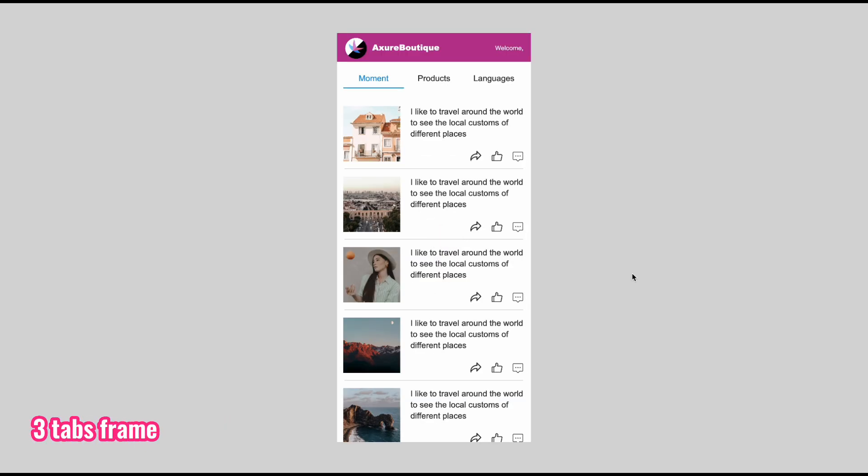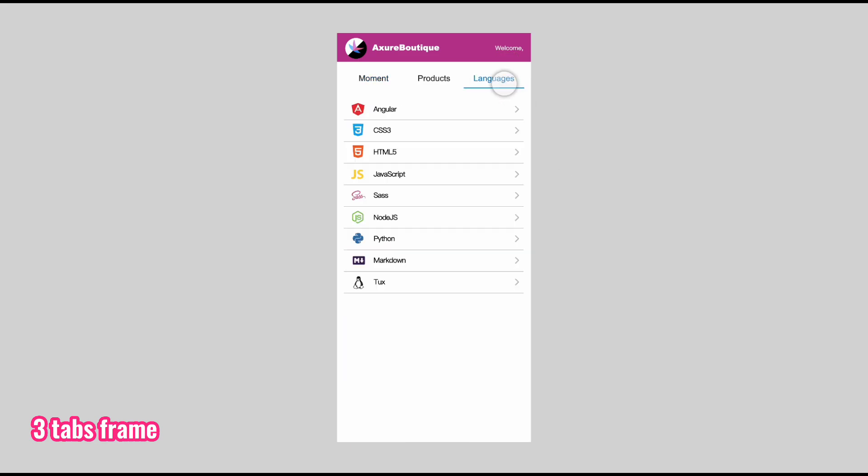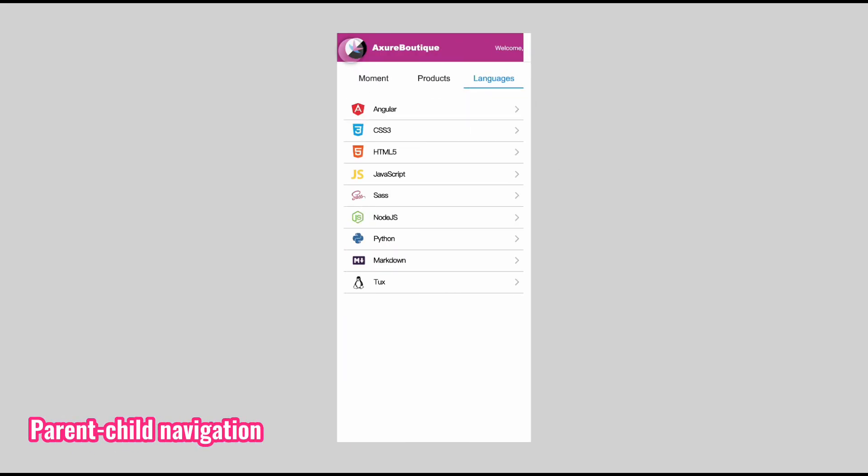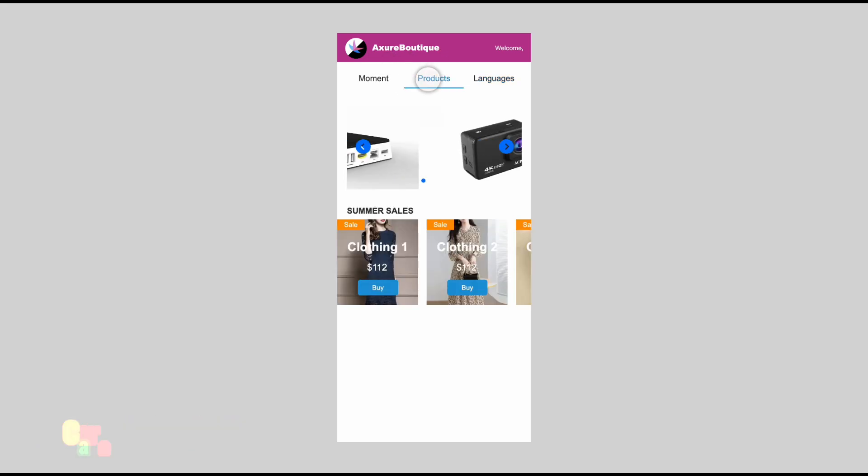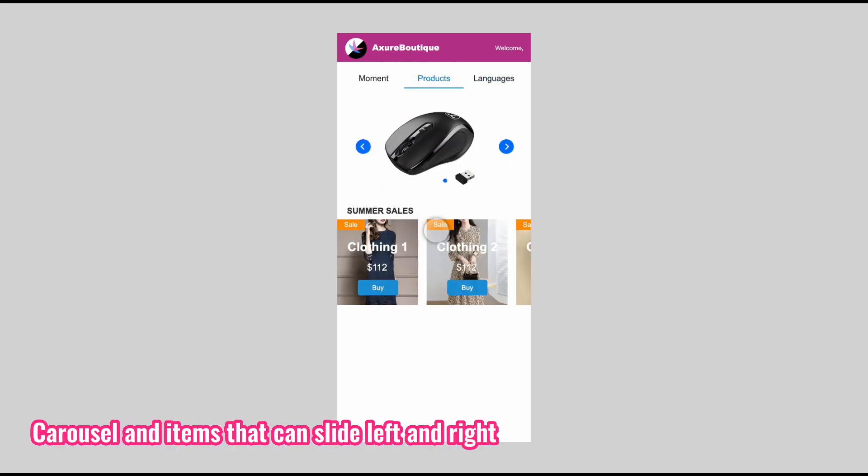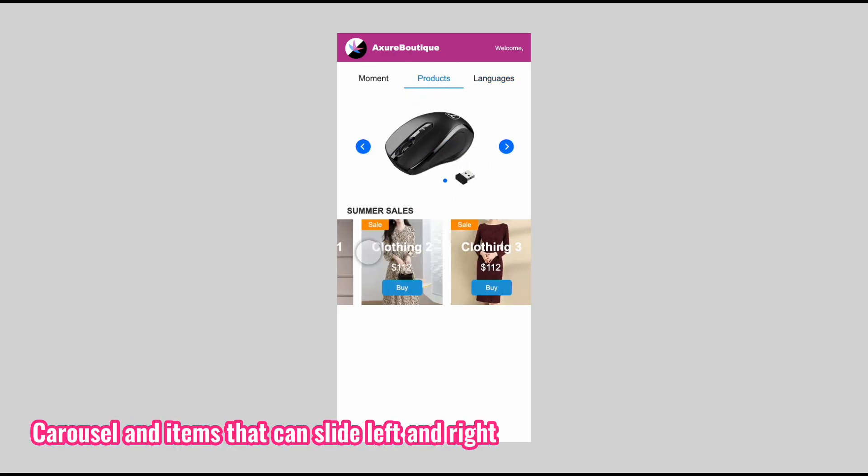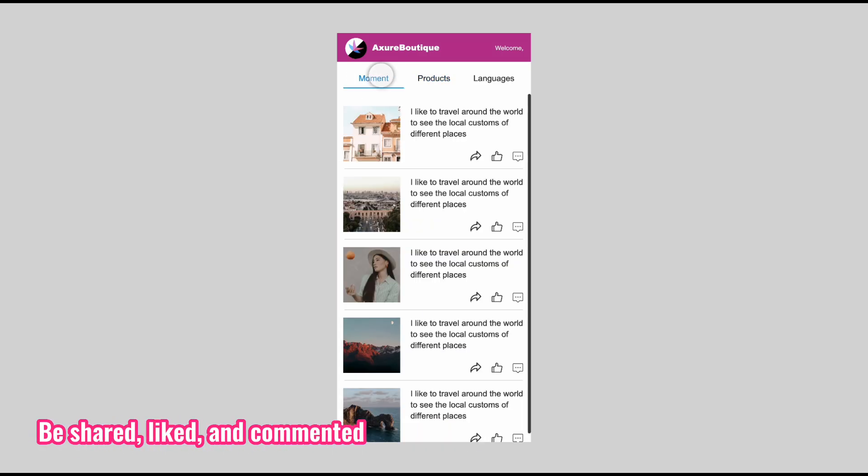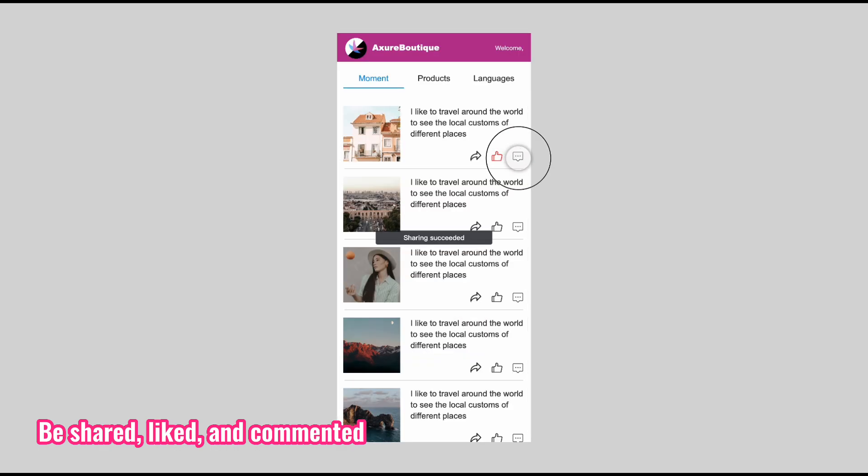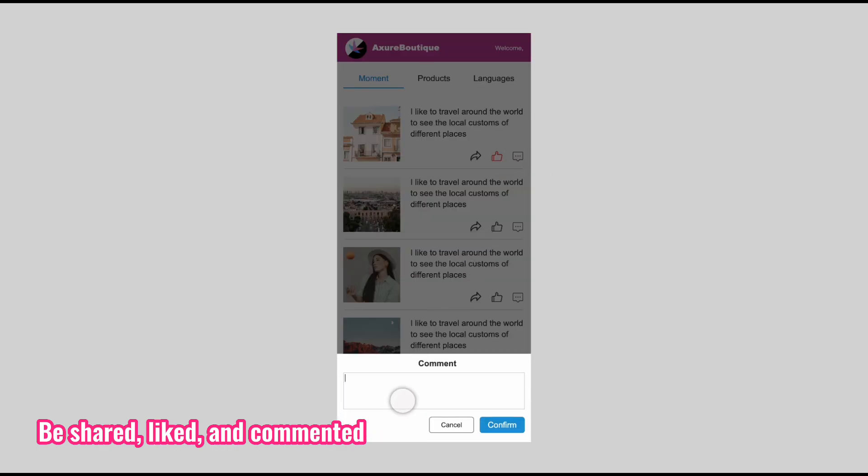On the homepage, you will create three tabs. Under the language tab, you will create a parent-child navigation. Under the products tab, you will create a carousel and a list of items that can slide left and right. Under the moment tab, you will make a list with the repeater. The items on this list can be shared, liked, and commented.